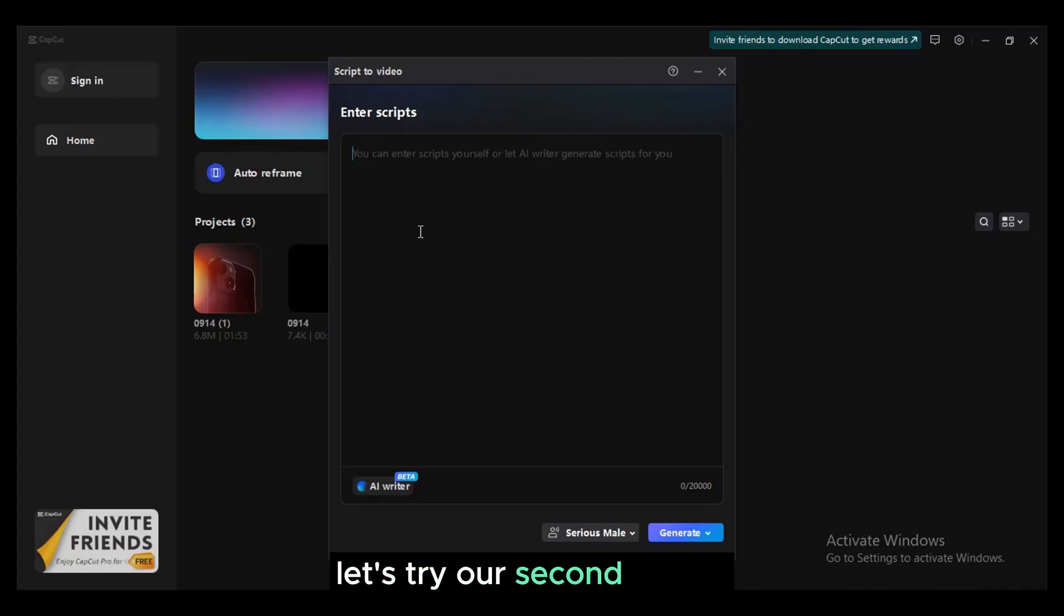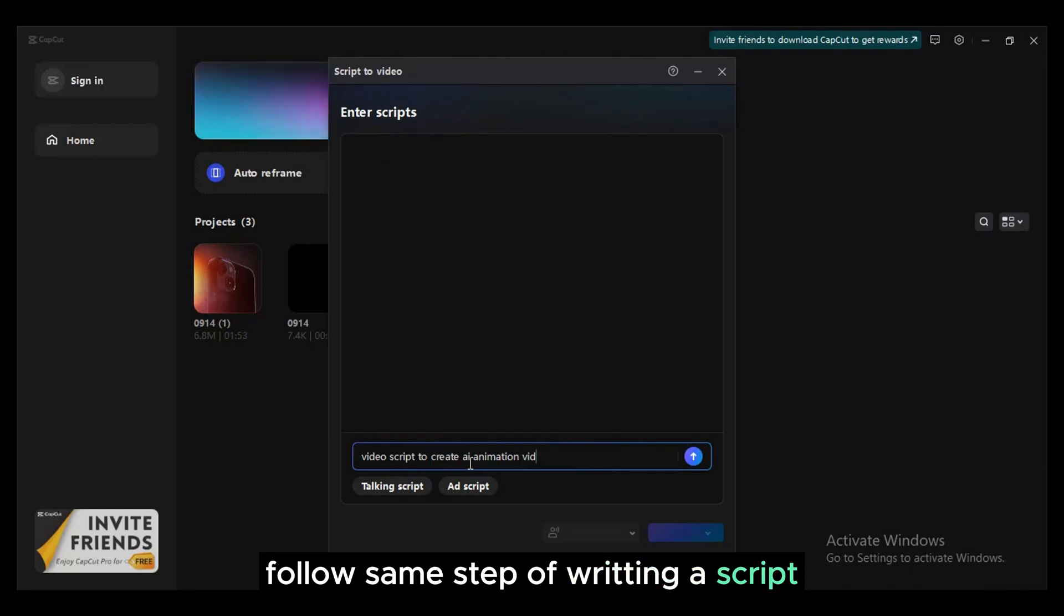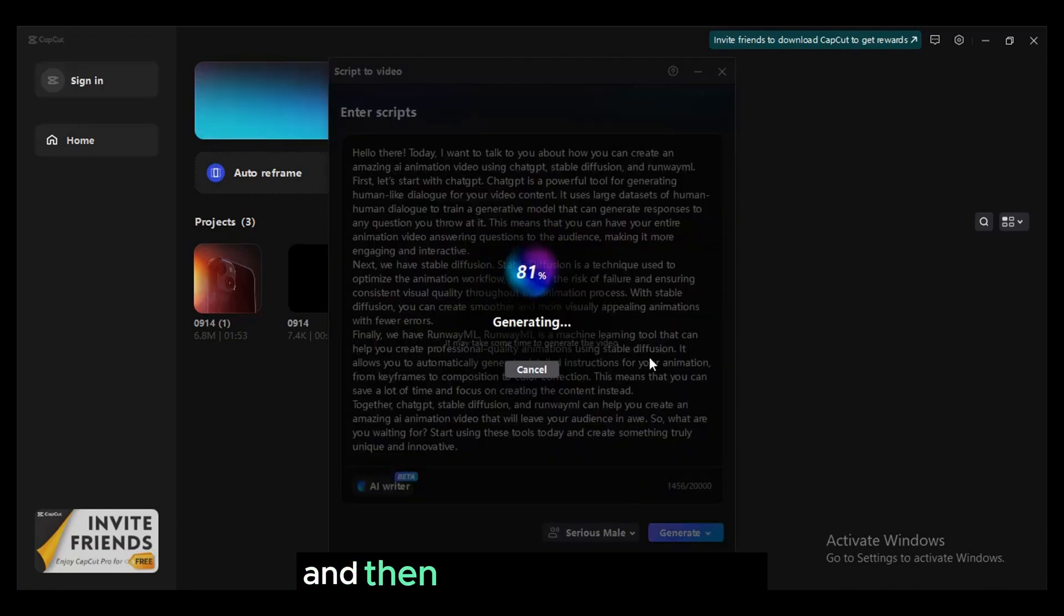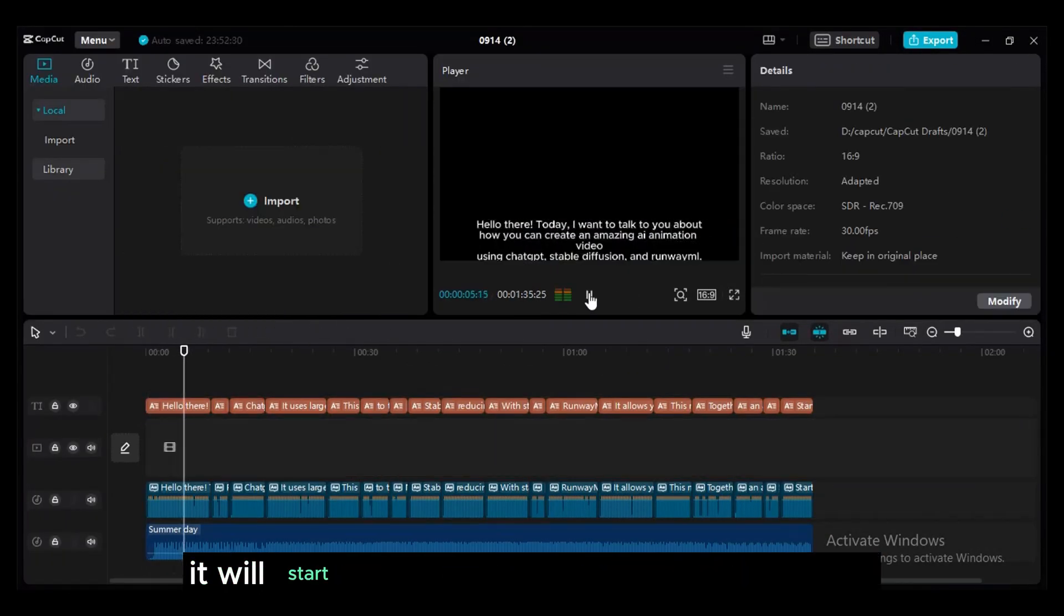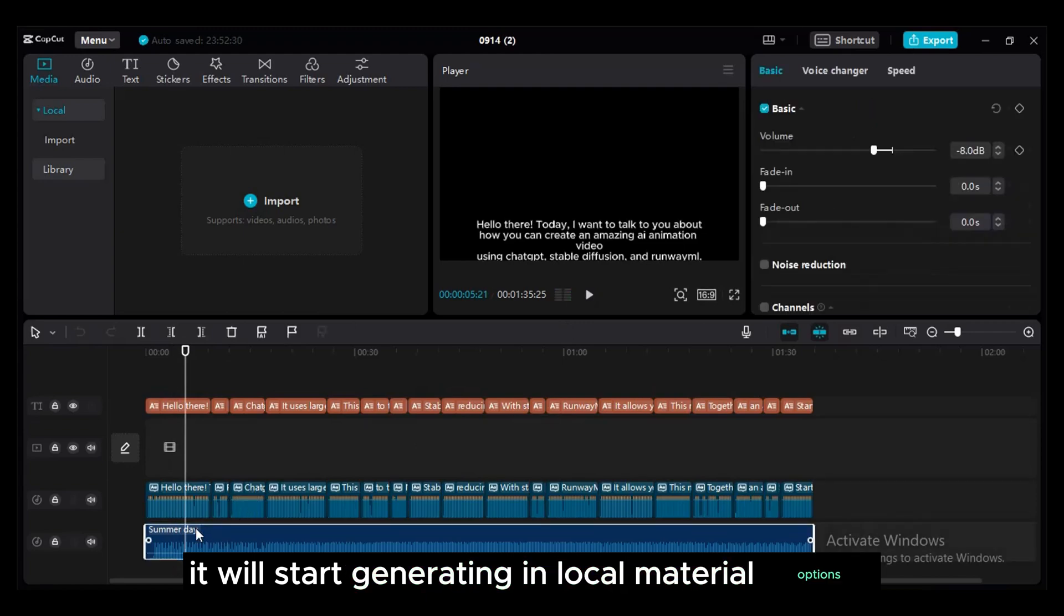Let's try out second option. Follow the same step of writing a script. Click on generate options and then select local materials. It will start generating in local material options.